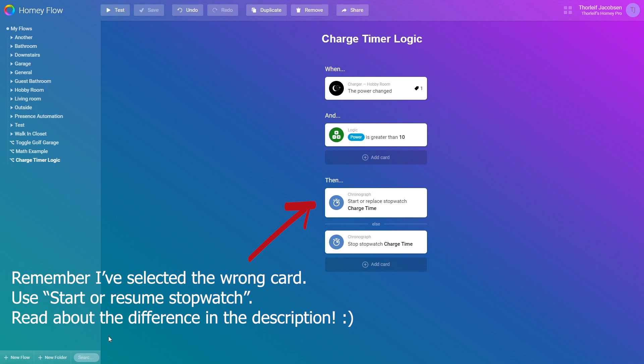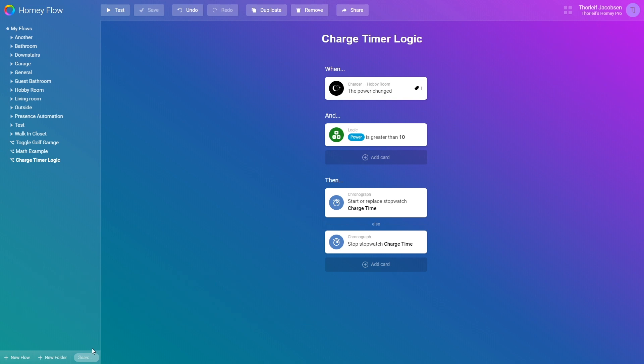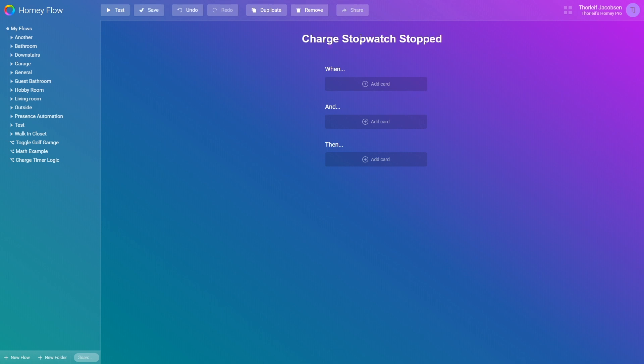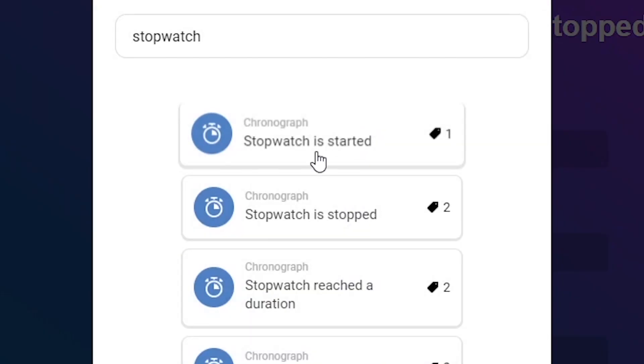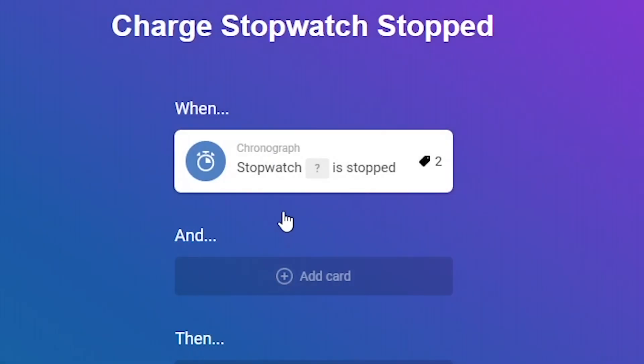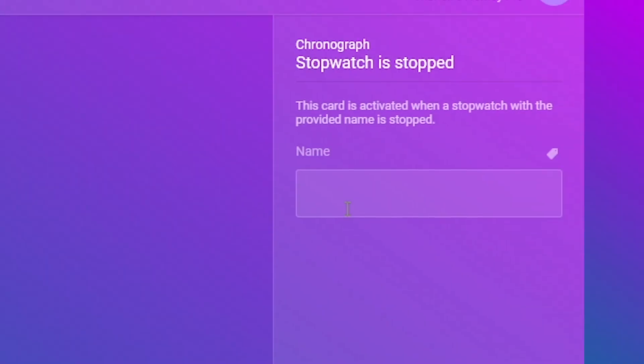I'll not go more into this, let's go back to math. Since we stopped the stopwatch we can add a new flow which triggers when it is stopped. So I create a new flow named Charge stopwatch stopped. I add a trigger card named Stopwatch is stopped and enter the stopwatch name as we typed in the previous flow. Charge time.